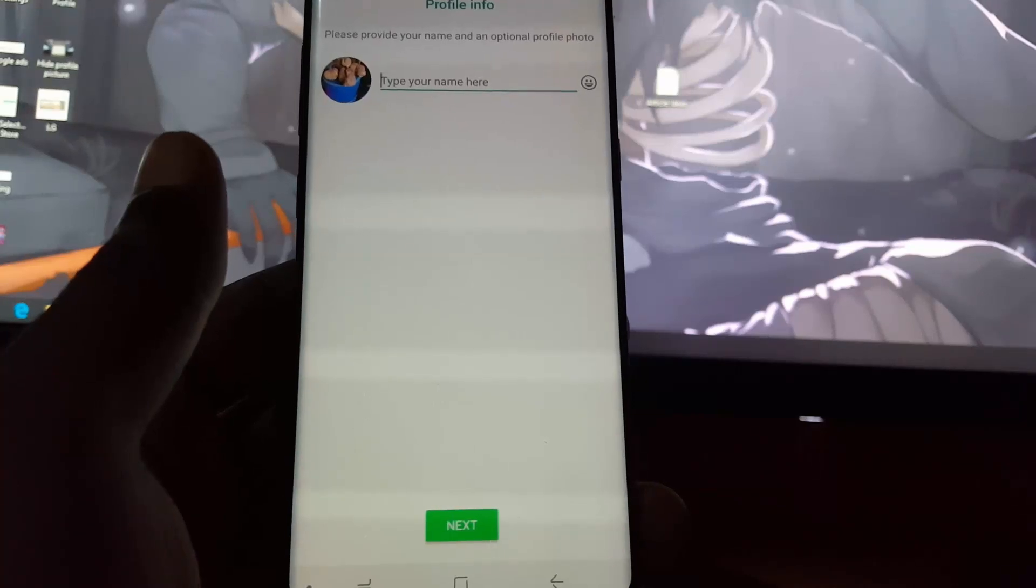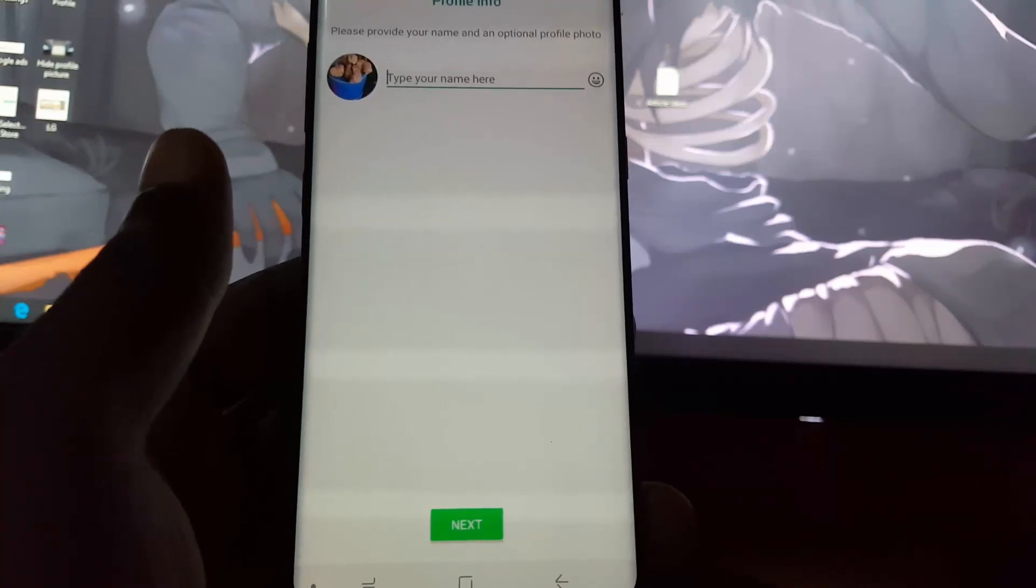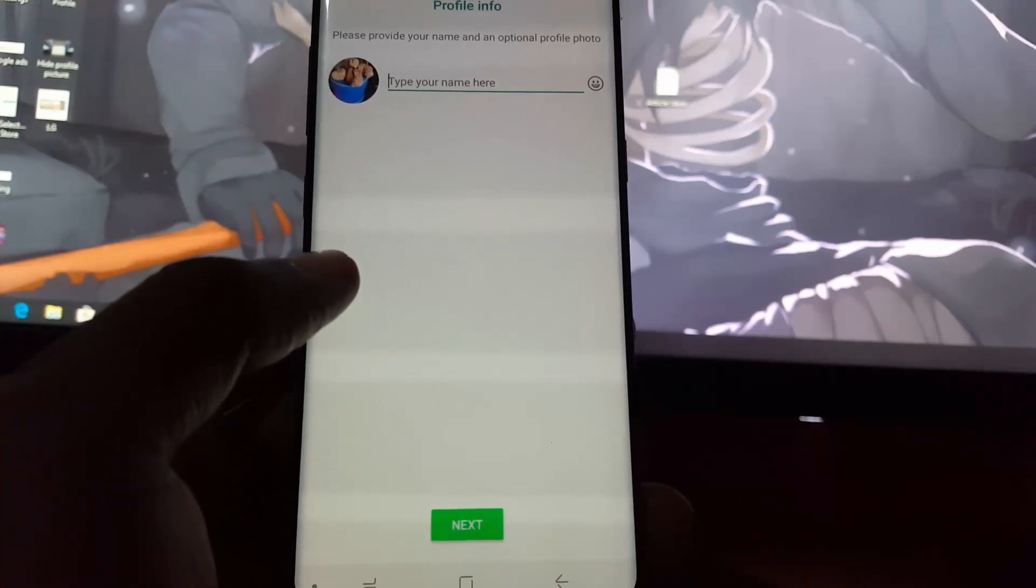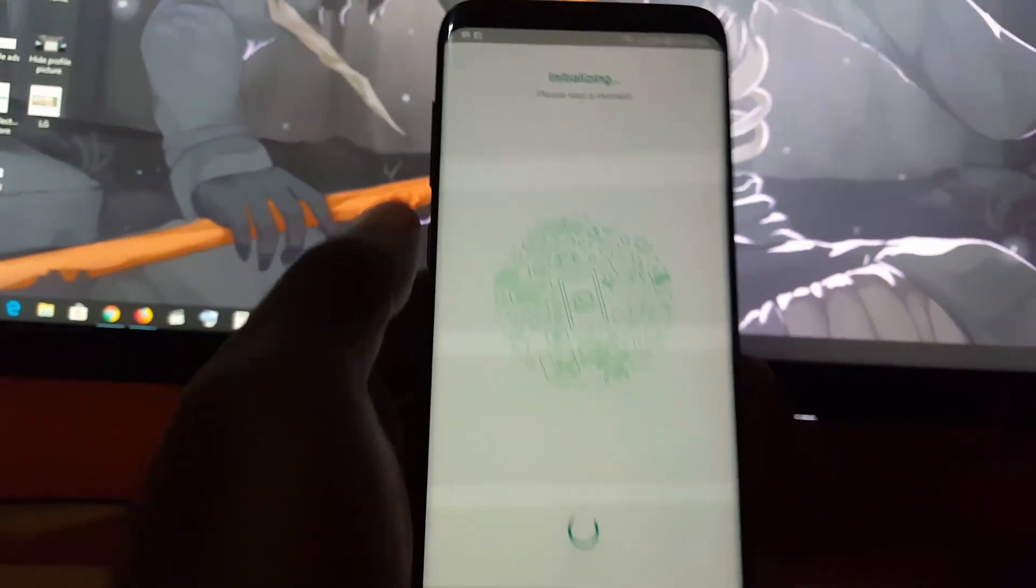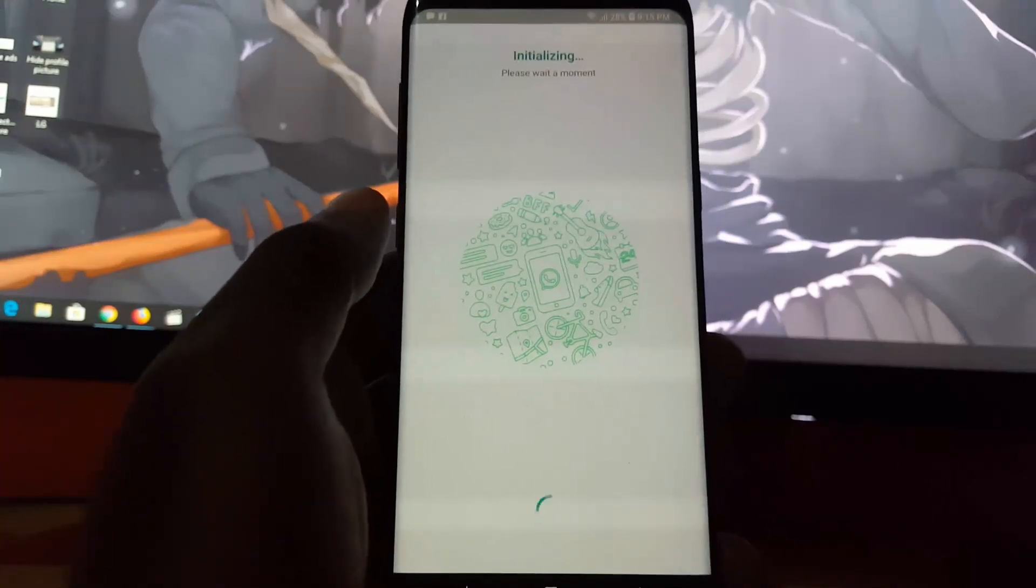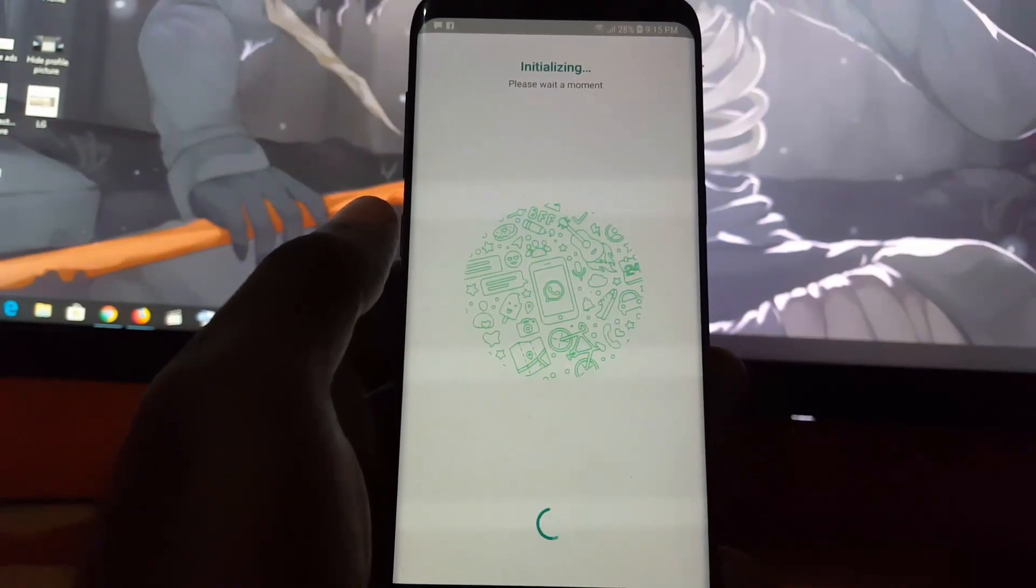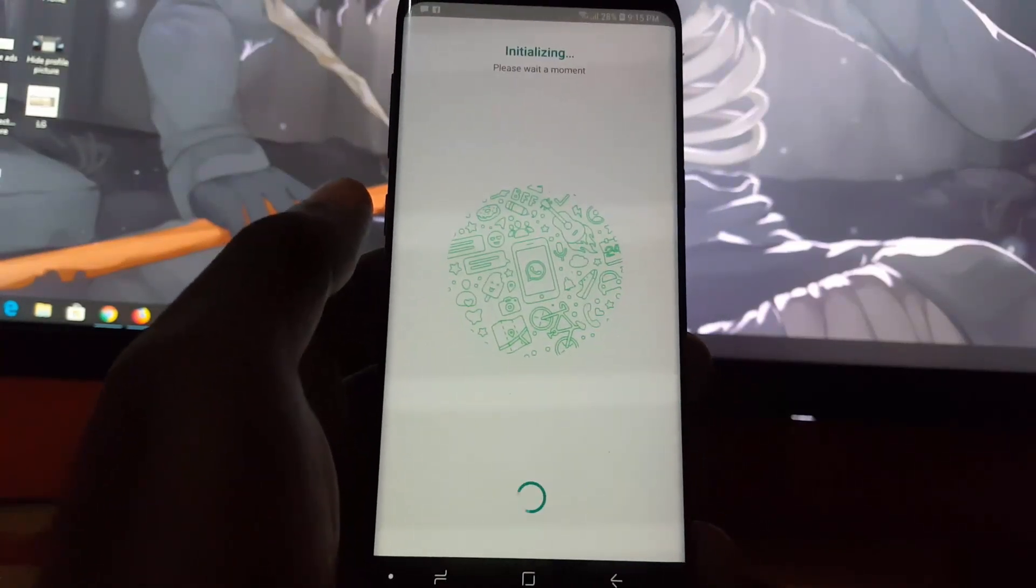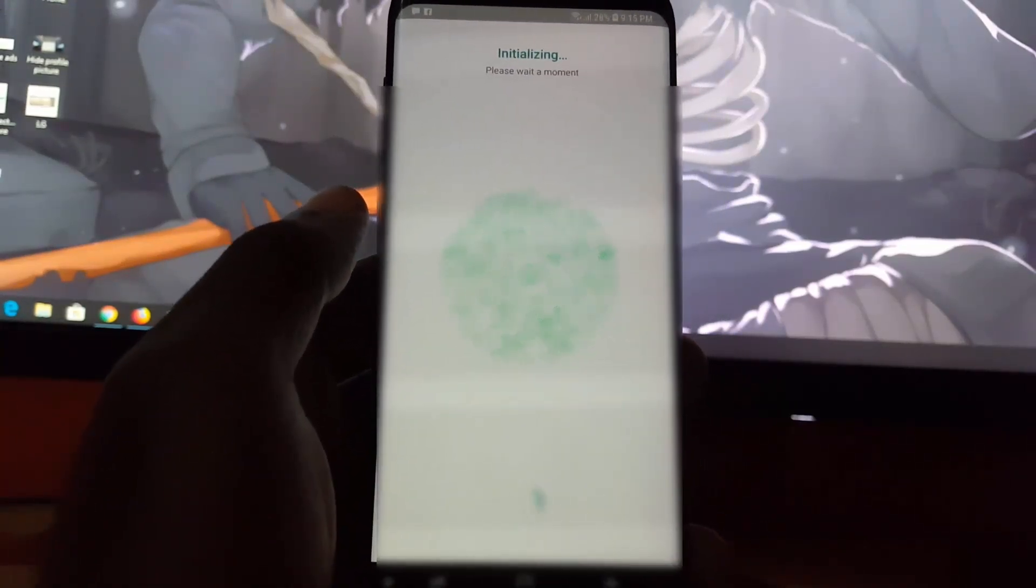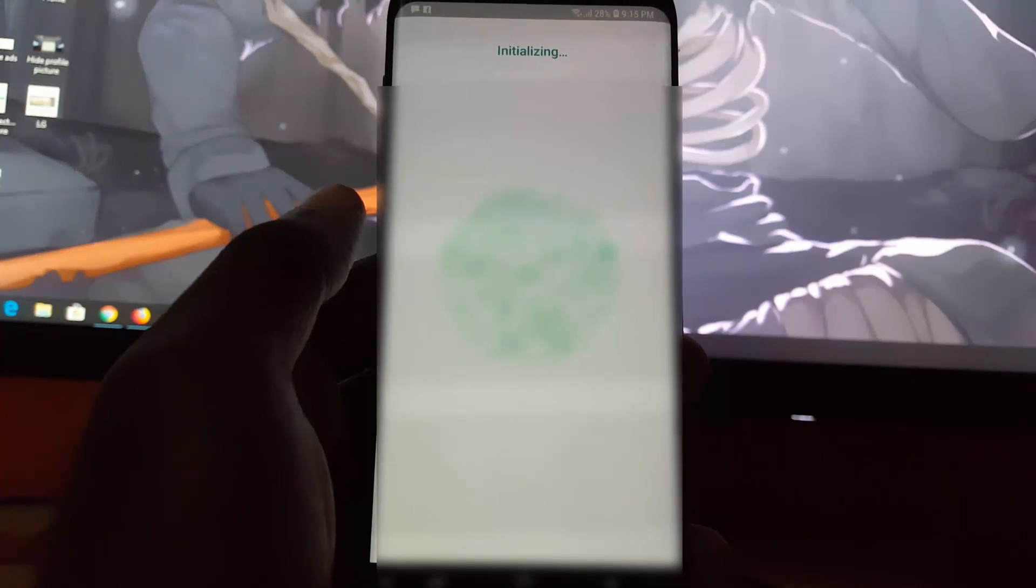Hit next and the process should finish. It's finishing up, says initializing please wait a moment. It will do its thing.